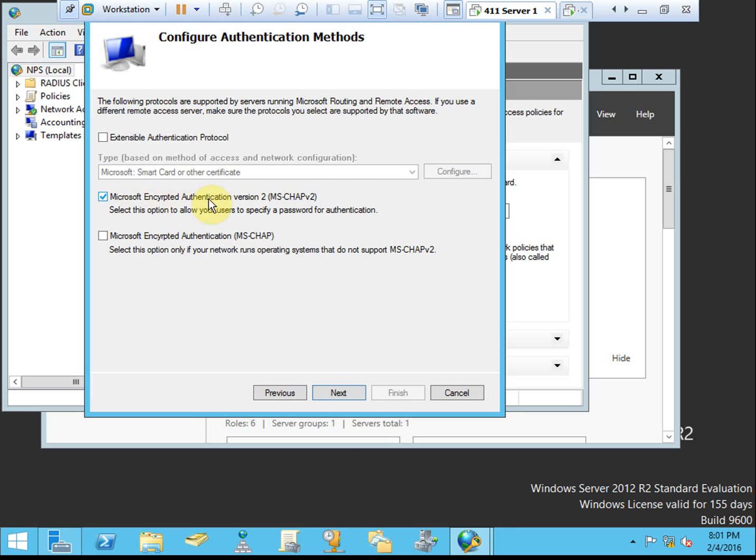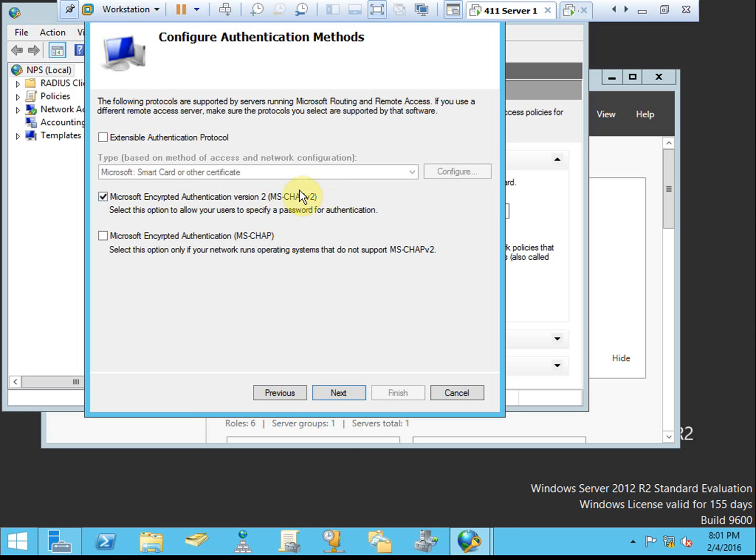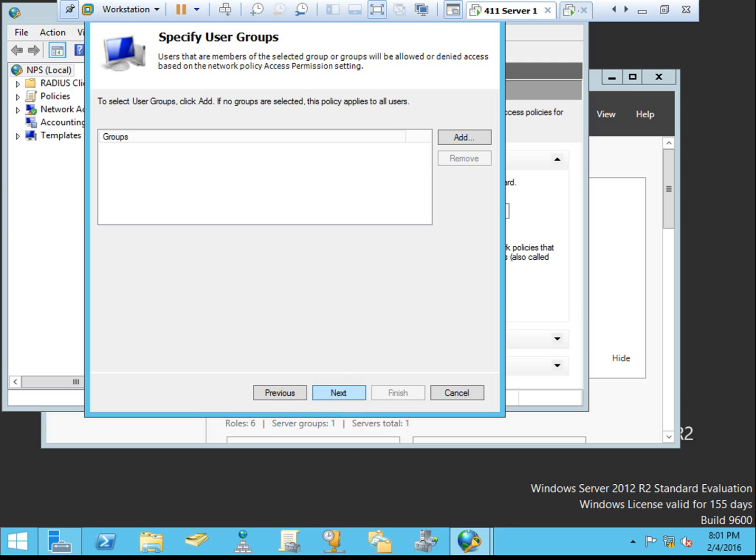I'm going to leave this on the default. This is MSChapv2, the newer version of MSChap. These are fairly strong security protocols in that the password is encrypted and it's a one-way encryption. If your environment will support it, I would recommend using MSChapv2. Here we can specify user groups, Active Directory user groups that the policy will affect. You can limit it to only specific people that are allowed to use this type of VPN through your RADIUS. If we don't specify any specific groups, then it will just apply to all of our Active Directory users. I'm going to leave that empty so it will apply to everyone.